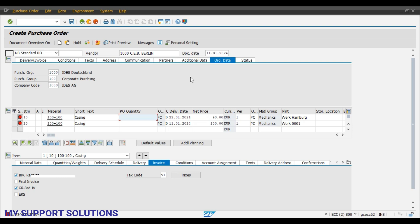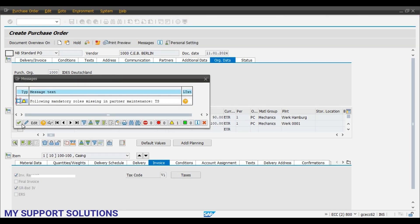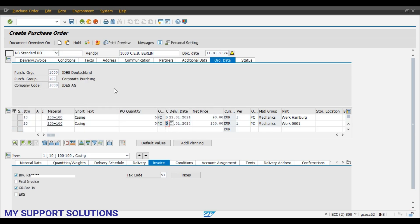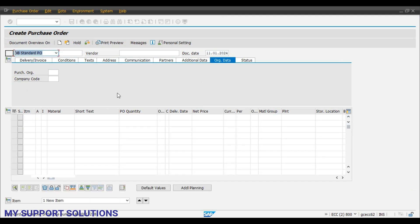Now we will add the required quantity for which we want to create a purchase order — let's say five quantity each. Click on the check button and save. A standard purchase order has been created under number 4500017278.